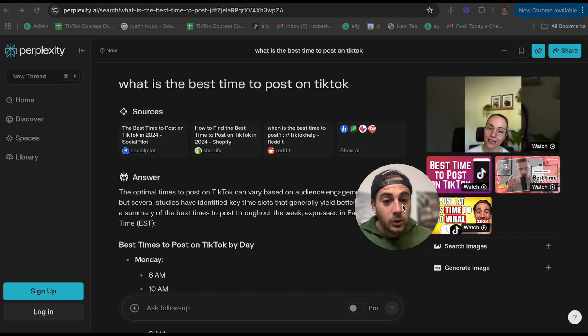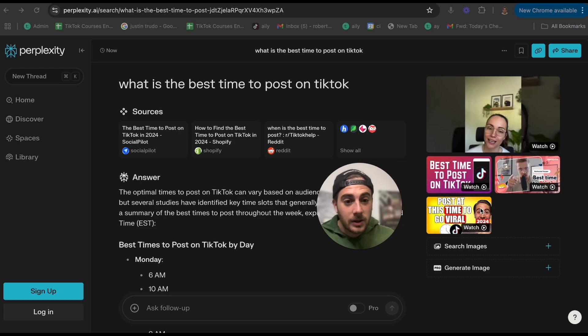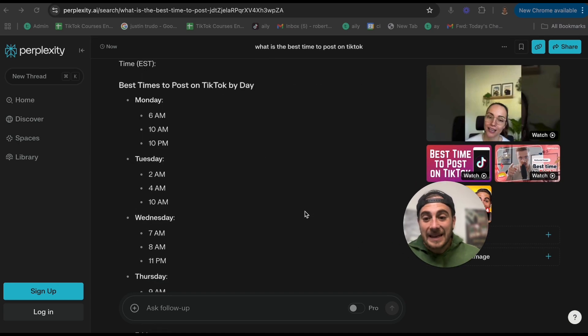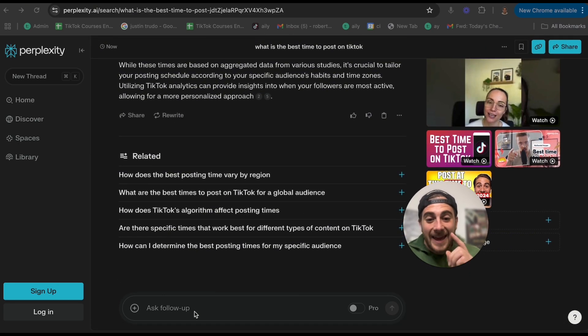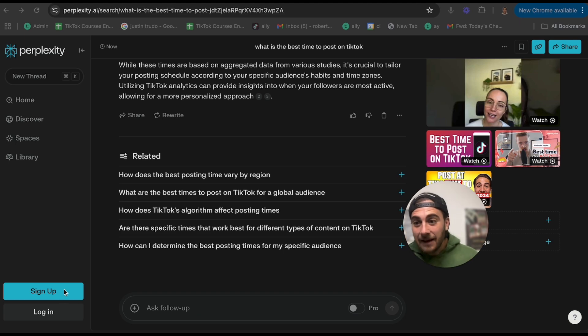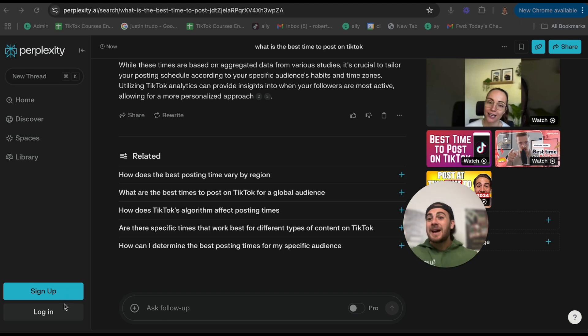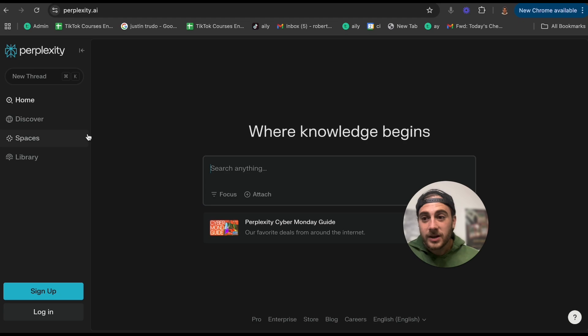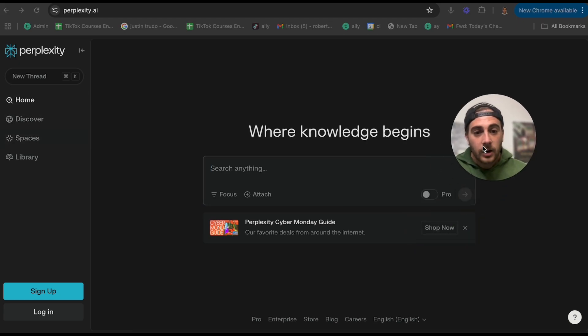And I can come over here and I can search through images, I can search through videos. For example, my other YouTube channel is going to pop up right here. And what I can even do is ask a follow-up question. And this is 100% free. I didn't have to sign up. I didn't have to log in.